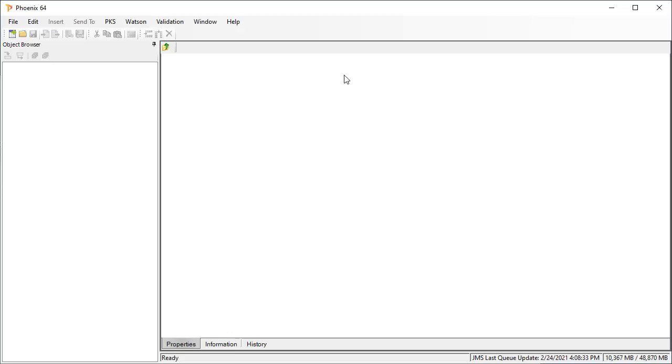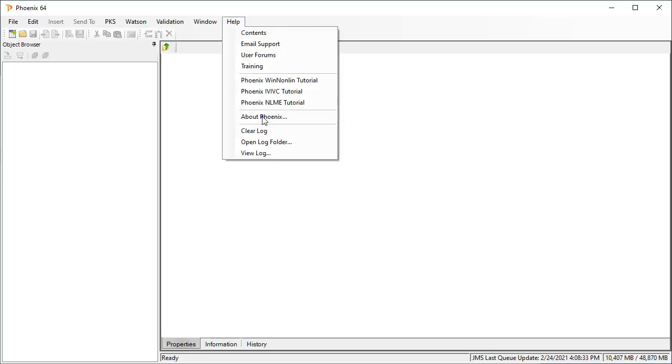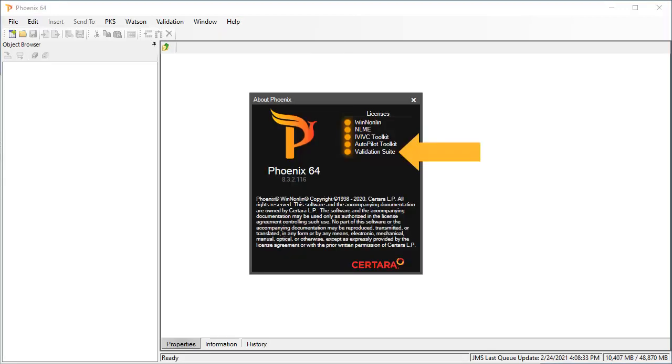To verify that you have a Validation Suite license, choose About Phoenix from the Help menu. Here you can see an orange circle right next to the Validation Suite, indicating that the Validation Suite license is active, so we can run the Validation Suite.